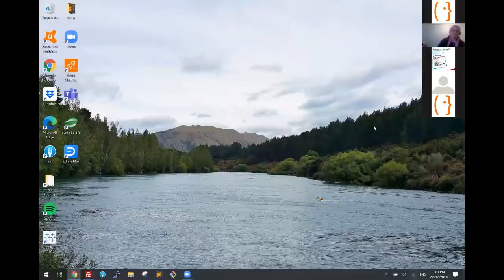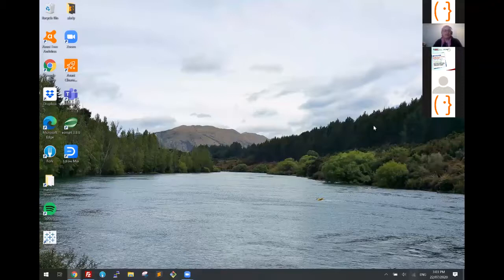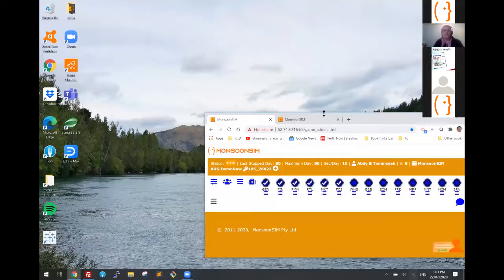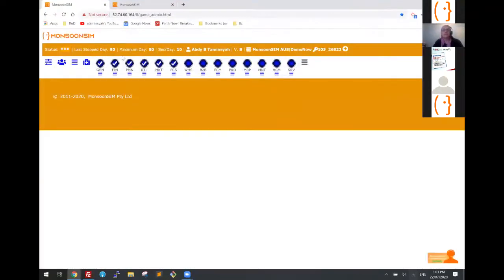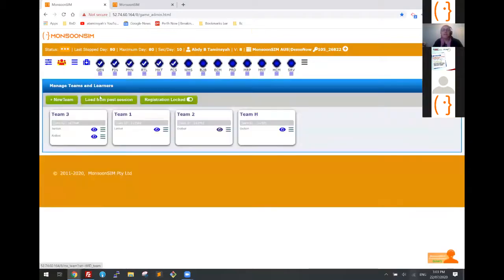Okay, it's back to Abdi. Thank you. Now look at the game I just ran. The game has stopped on day 80 — we started with 80 days of game. Let's take a look at what happened.